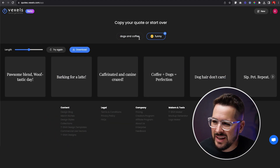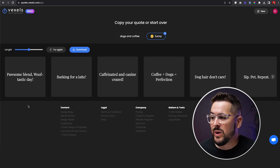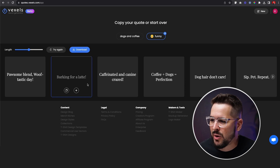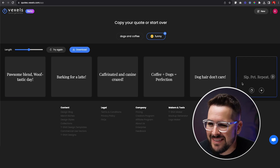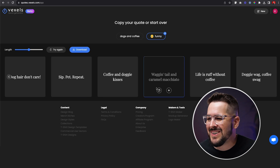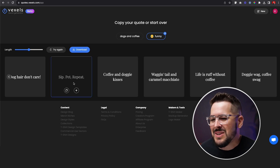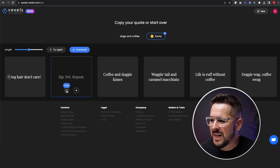I did one more example — I put in 'dogs and coffee' and wanted a funny one. It did really well: possum blend, wooftastic day, barking for a latte, caffeinated and canine crazed, coffee and doggy kisses, sip pet repeat. So many good ones. I'm going to take one of these — 'sip, pet, repeat' — copy it and go over to the t-shirt maker in Vexels, which is another really good tool inside the platform.